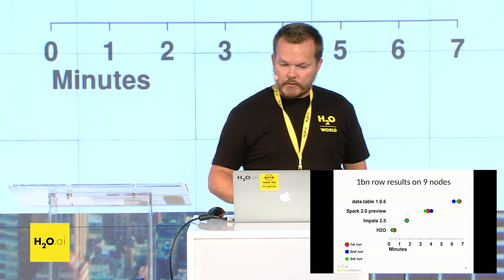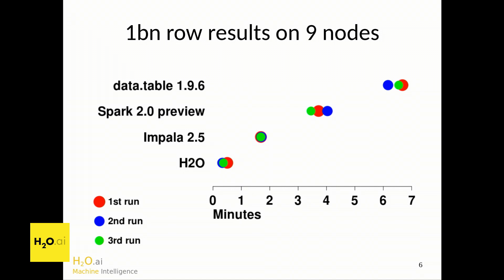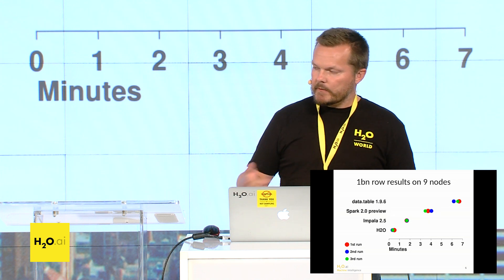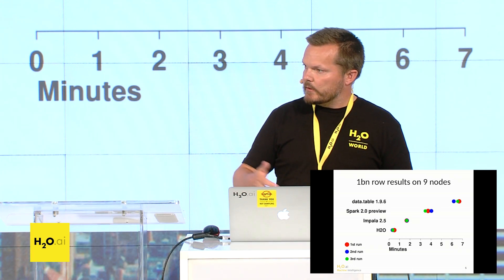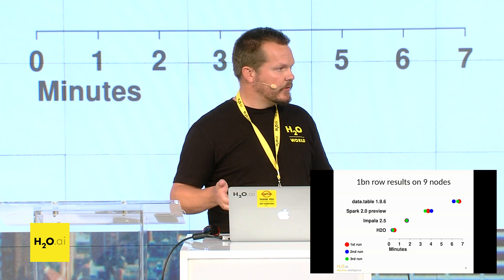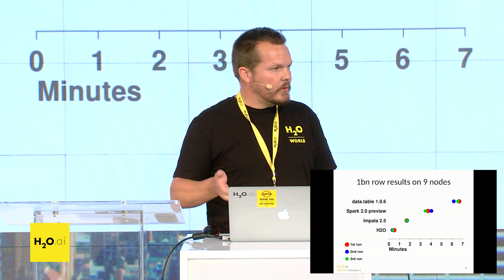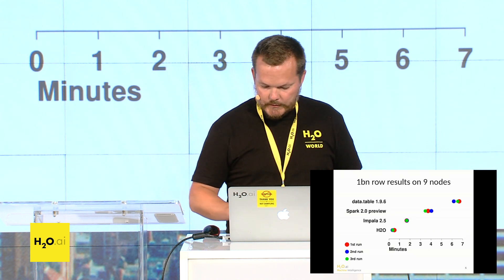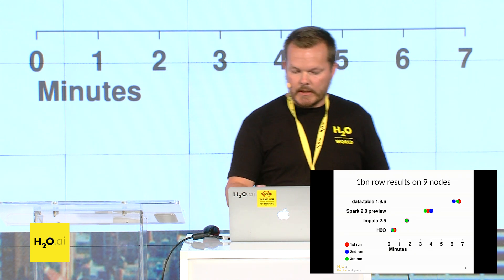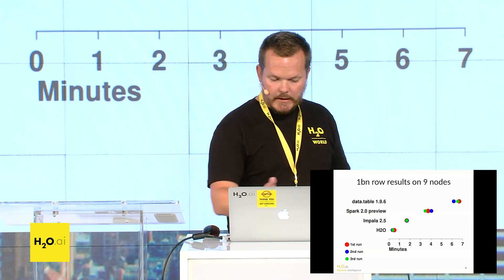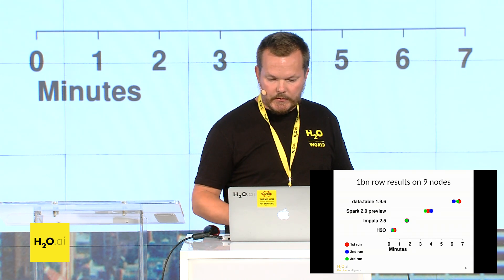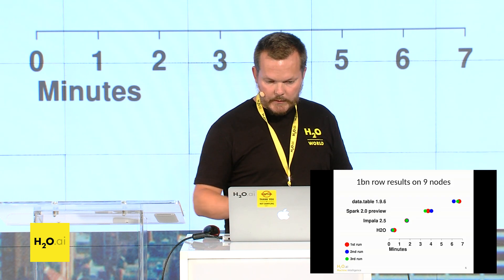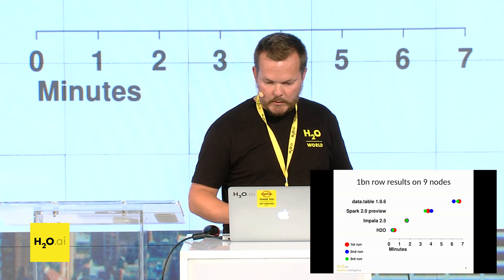So the results on one billion rows on nine nodes are data table's slow, as you imagine, because it's single-node and single-threaded. Spark 2's next. What these blobs are is the time of the first run, time of the second run, and the time of the third run. So we don't want to report the minimum of a set of runs because that hides the time of the first run, which might cache the data. And then the minimum would hide the time of the first run. Of course, when you're a data scientist or using these databases in production or in research, you only do the task once. So it's the time of the first run that most often is the one you care about. So that's the red dot. And H2O is the fastest currently on this tough test, about 20, 30 seconds. And we've used the latest versions of all the software.